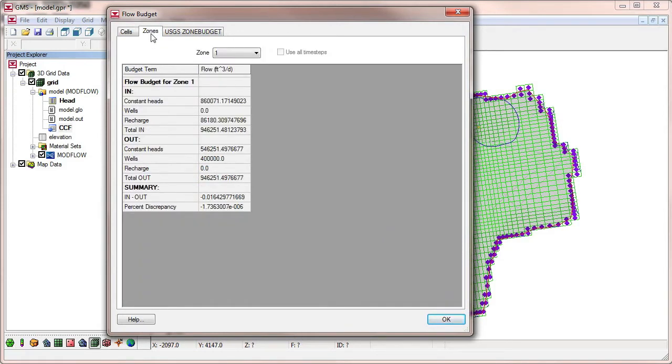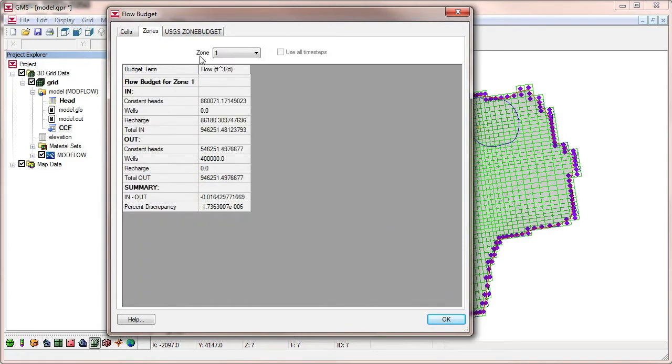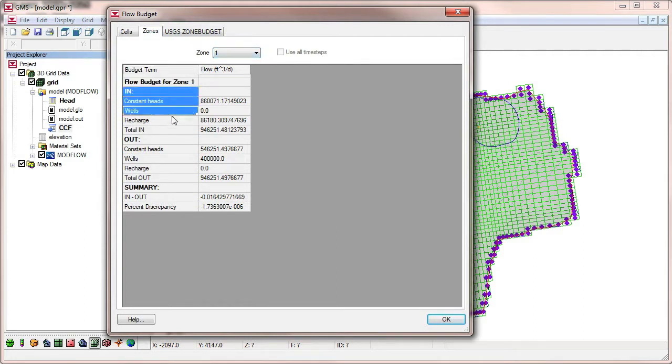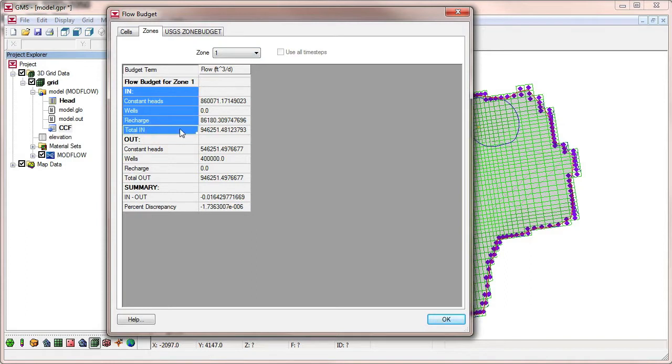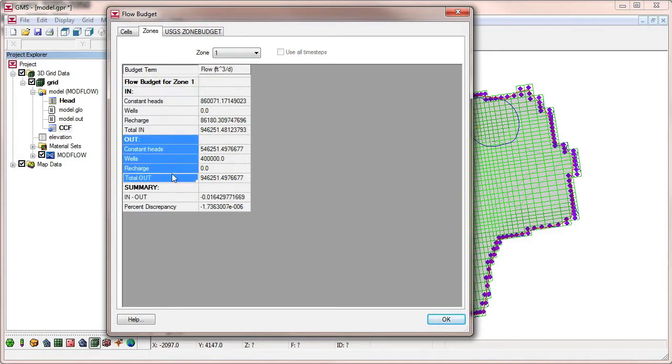The Zones tab provides information similar to ZoneBudget. GMS provides this information by looking at the CCF file and ZoneBudget IDs that are assigned to grid cells.